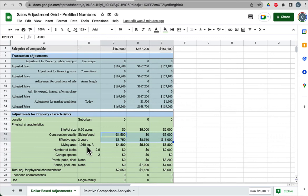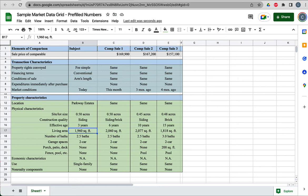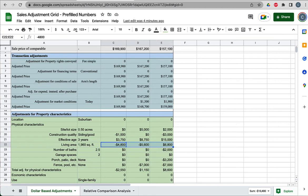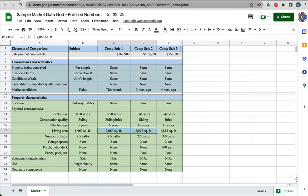Then the price of this comp, if it were 0.5 acres instead of 0.45, would have increased by $5,000. So we're bumping up this $167,000 by this additional $5,000 to make that transaction price more equivalent to the characteristics of the subject property. We do the same thing with construction quality, effective age, living area. Let's take a look at living area. We go back to square footage here.